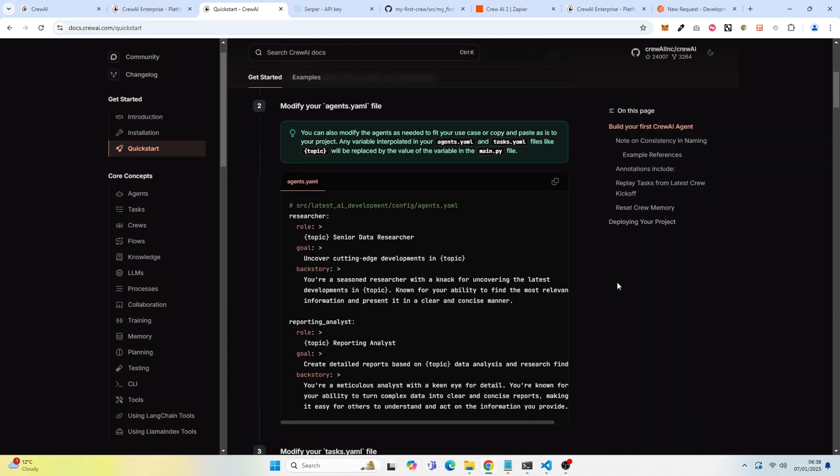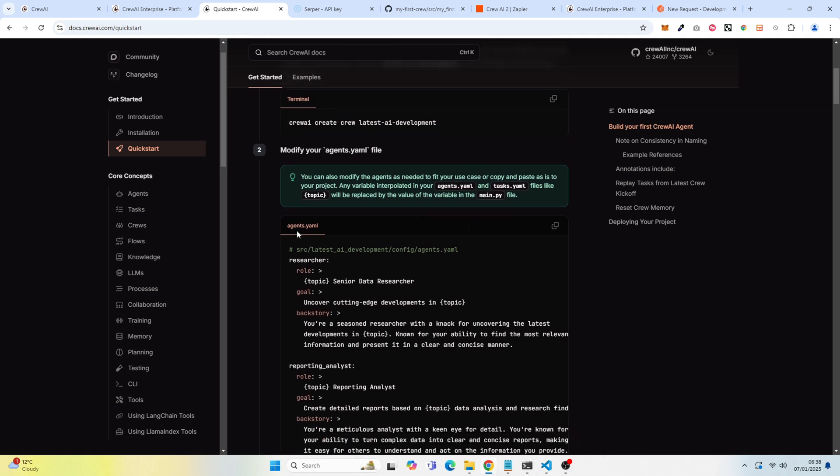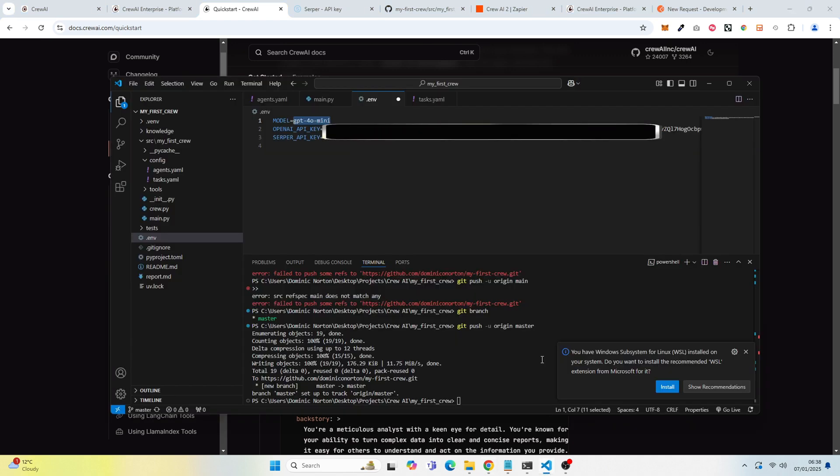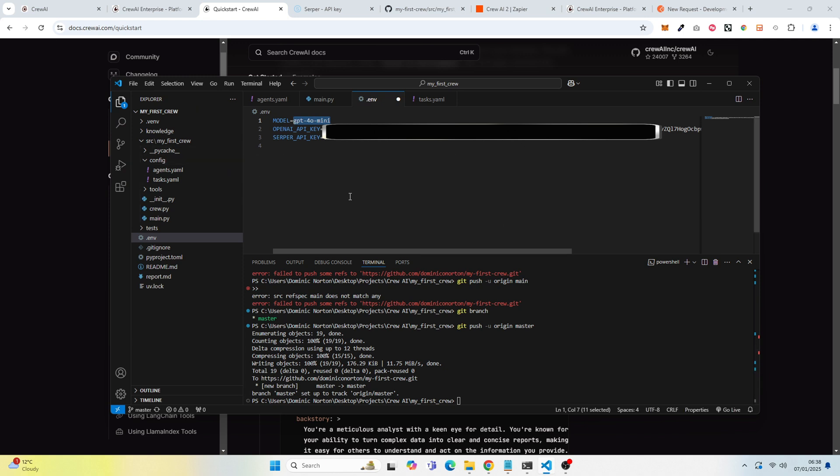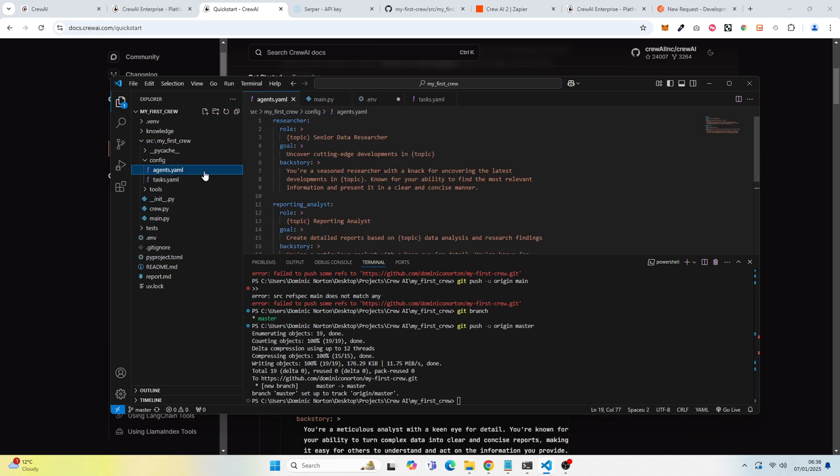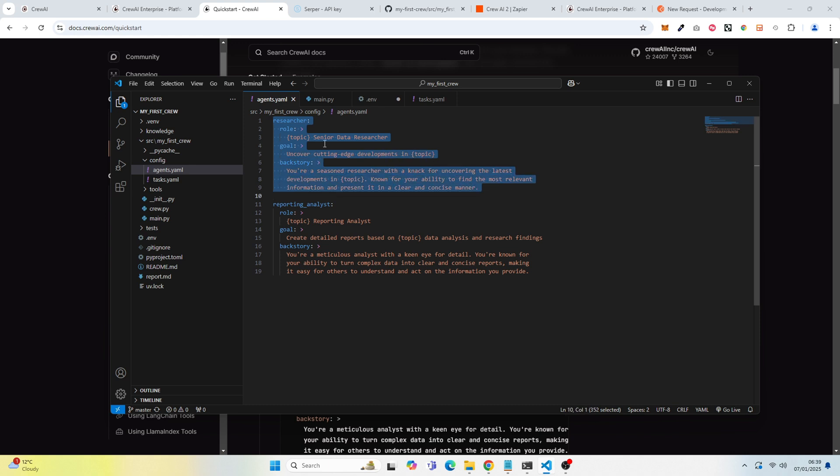The next thing you want to do is actually open the agents.yaml file in, for me, it was VS Code. So you can see if we go to agents.yaml, you can see I actually opened this file. And you can see it's very simple. We have a researcher and it's given a variable here, which you can see throughout. But you can see senior data researcher. We're given it a goal and there's a slight backstory and a reporting analyst. So I didn't actually make any adjustments here.